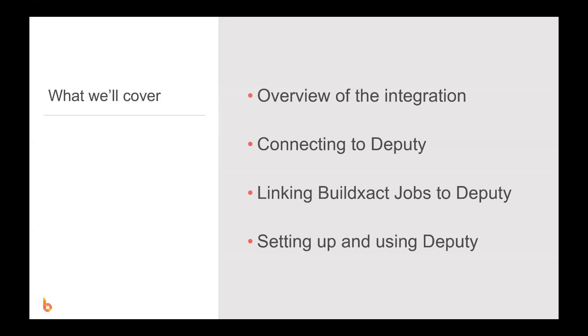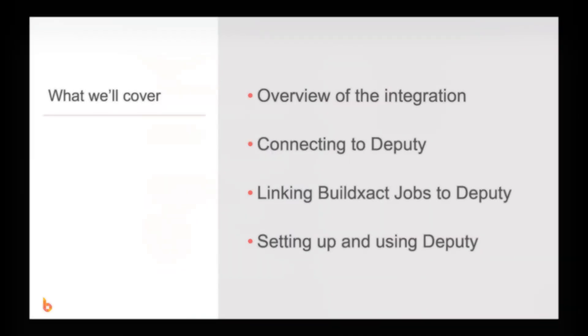We're going to first begin with an overview of the integration, we will then discuss how to establish the connection between BuildExact and Deputy, we will then run through how to link jobs that you are running in BuildExact to Deputy and finally we're going to have a look at Deputy itself and how to get set up.